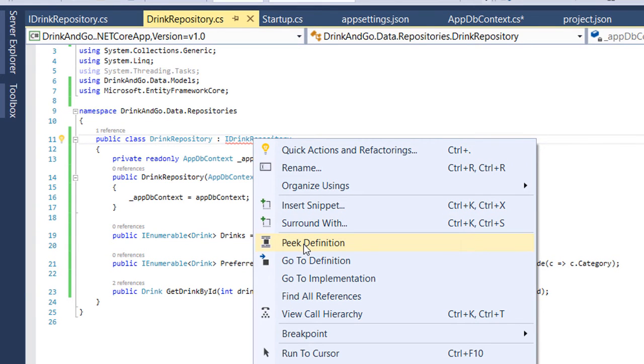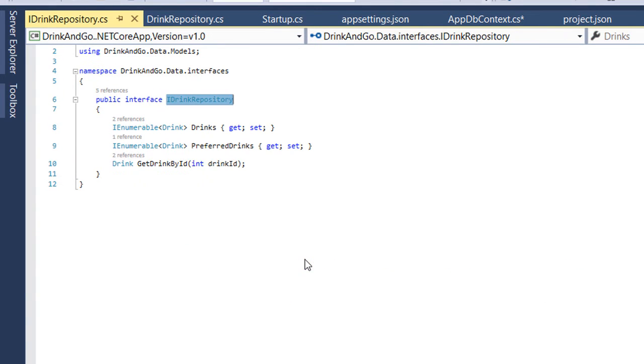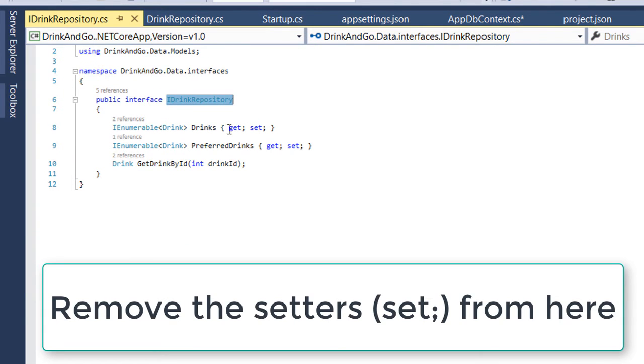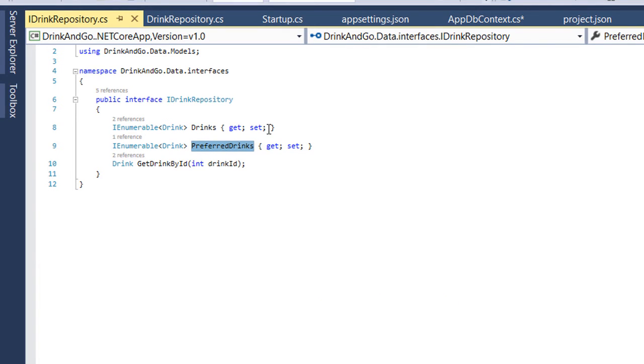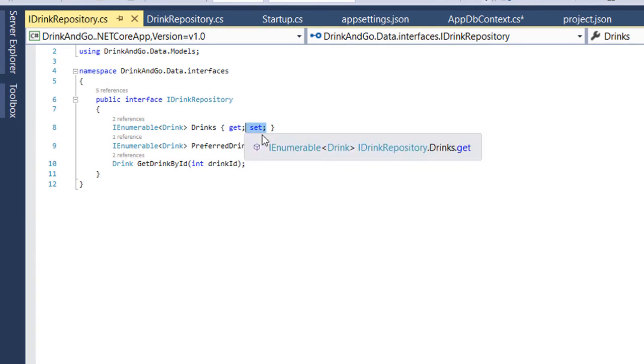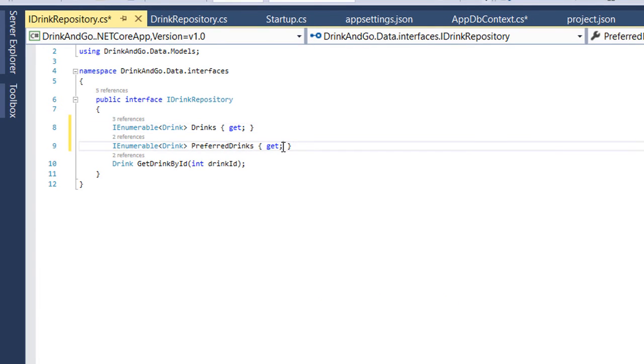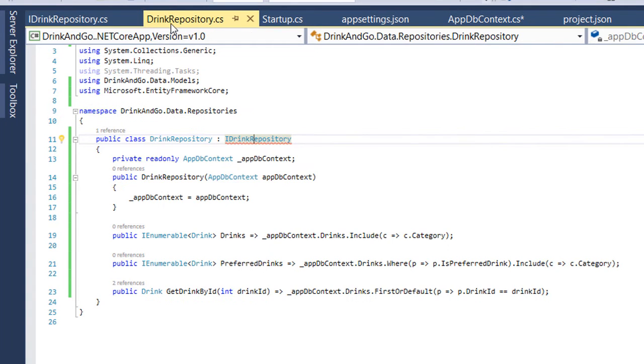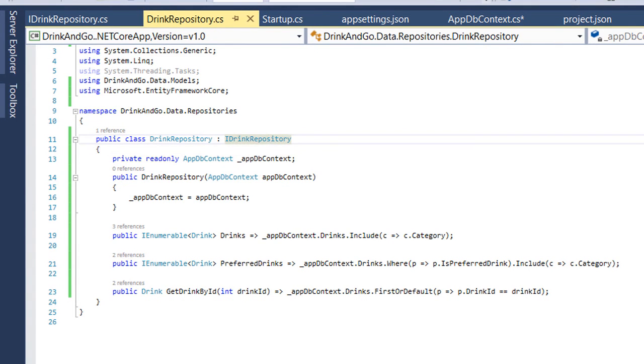Let's go to our interface and here we see that for drinks and preferred drinks we have setters as well. Let's remove the setters, save the file and go back to drink repository. And we see that the error is gone.